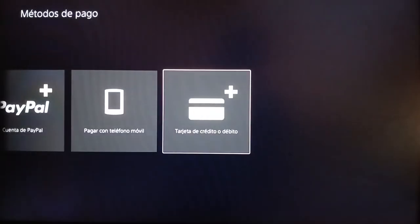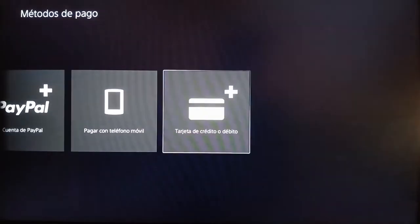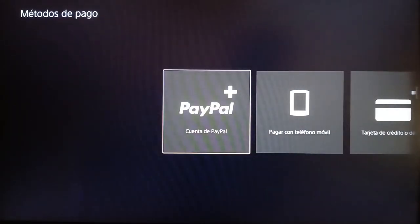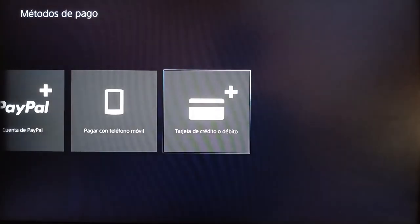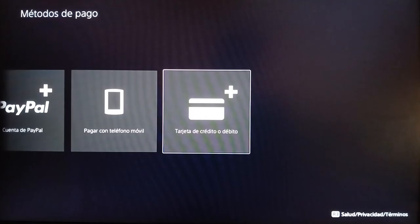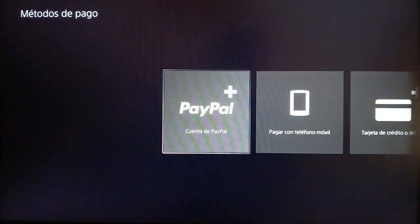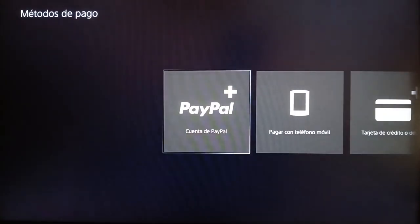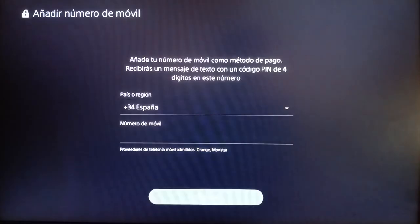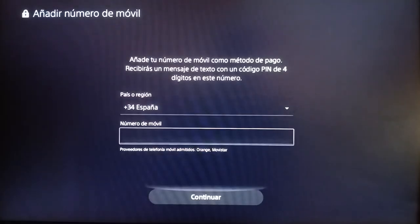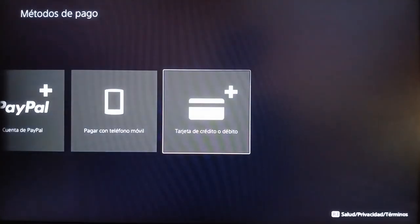Go ahead and click on Payment Method. Here you can choose from three payment options: you can pay using PayPal, pay using your phone, or pay using your credit or debit card. If you want to use Apple Pay, click on Pay Using Your Phone, add your number, then click Continue and you're good to go.